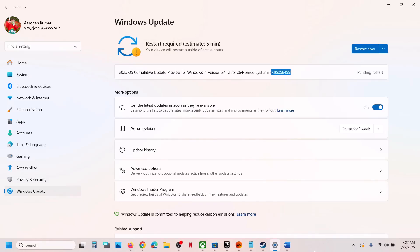Hello guys, welcome to my channel. Today in this video I'm going to show you how to fix when you are unable to install the update KB5058499 on your Windows 11 computer. Before performing any troubleshooting steps, let's start with the first method.